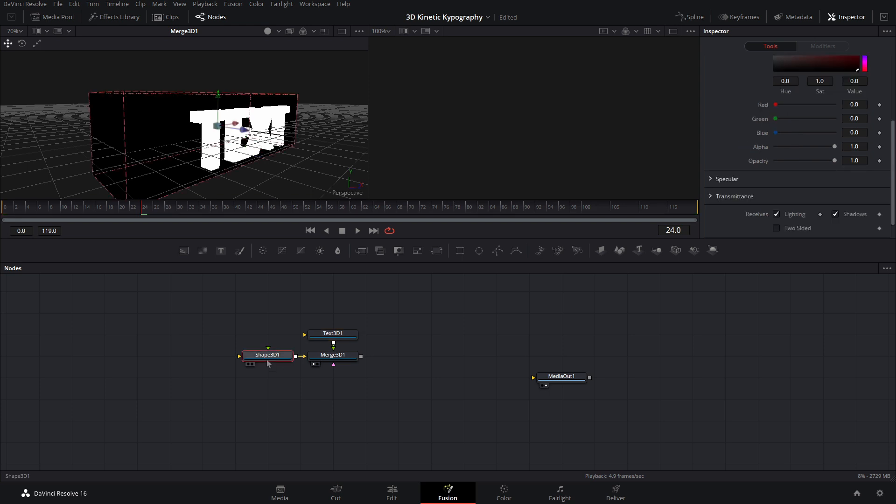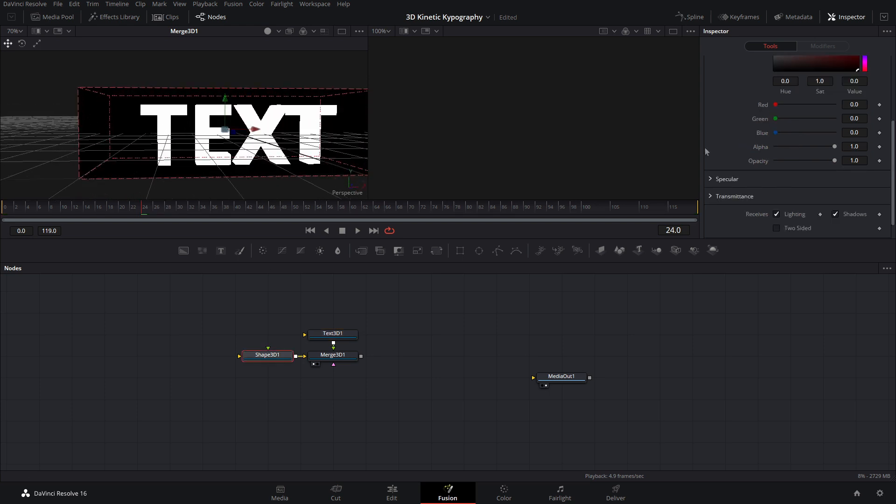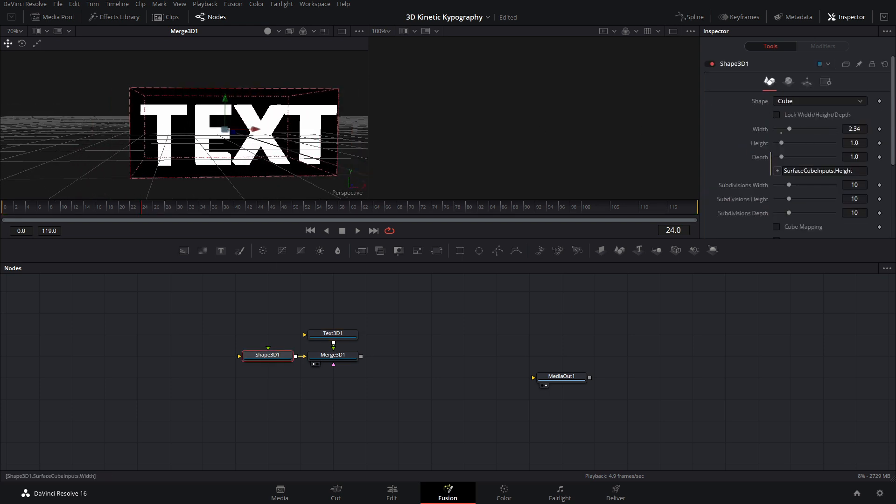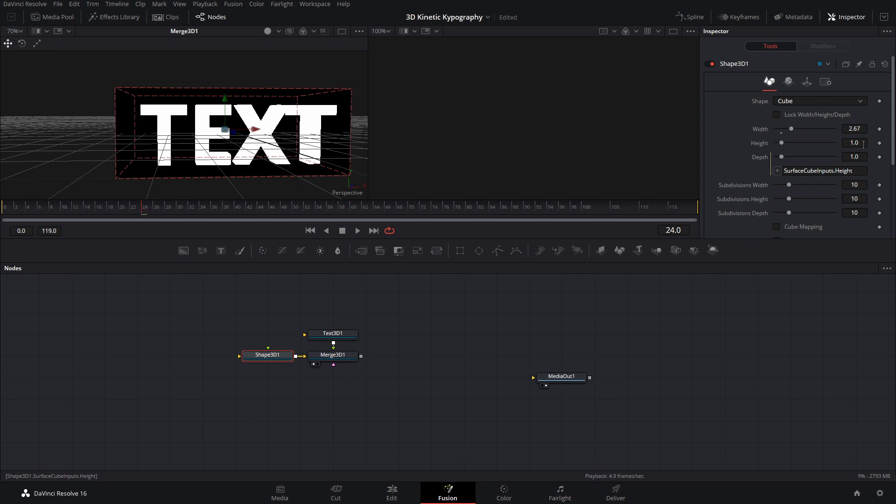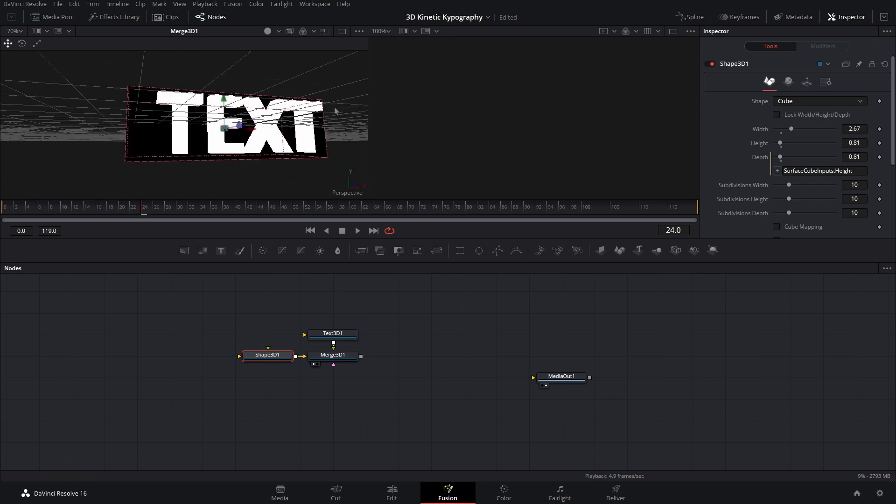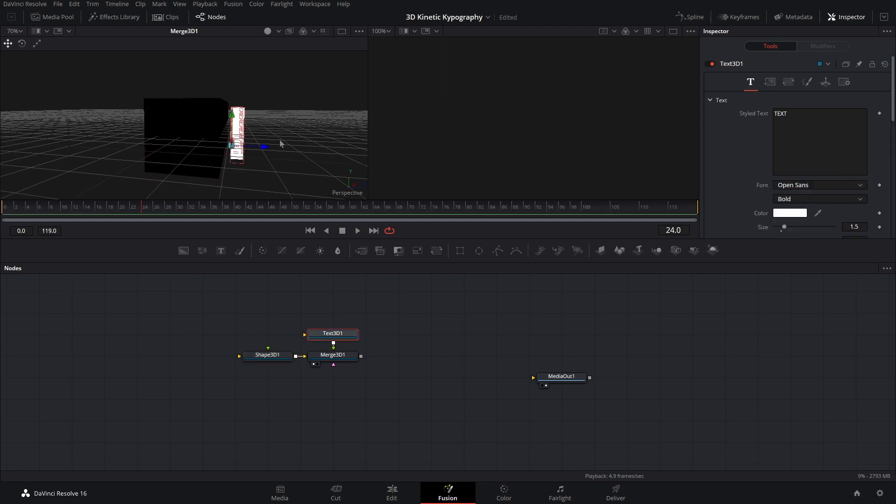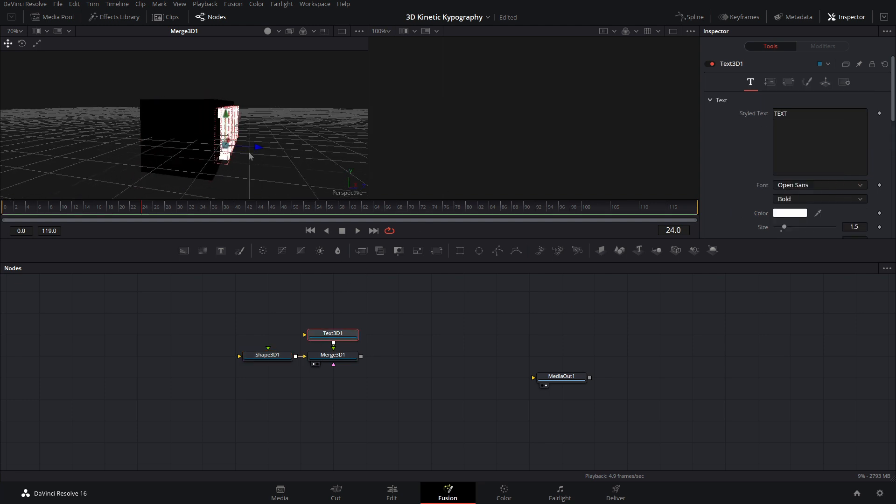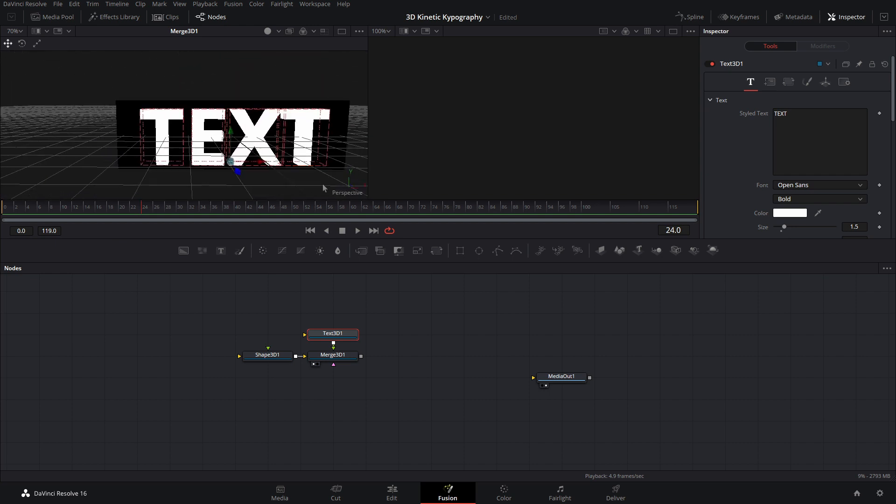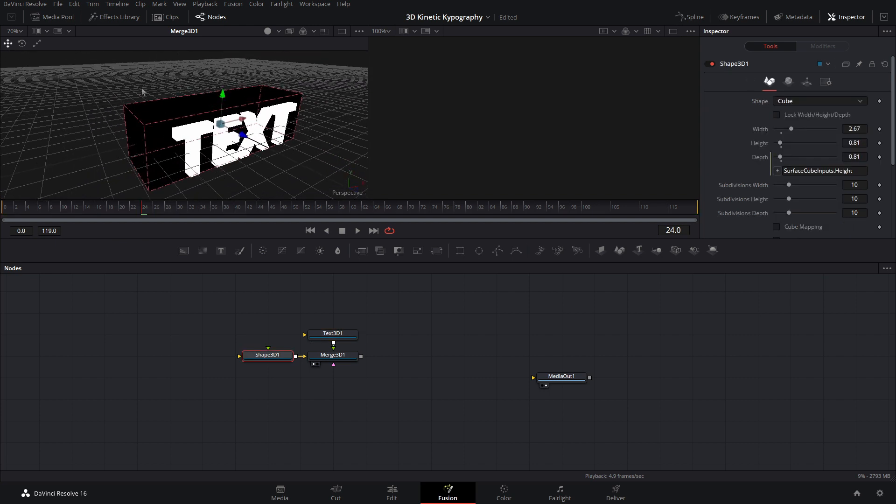And now we can come back into our shape here and go ahead and change the width. And just shrink it down until it's about right there. And then bring our height down a little bit as well. And then just verify it's still in the center. And we need to come back into the text and move it back. There we go. Now that we have that done, we want the text to be on all four sides here.